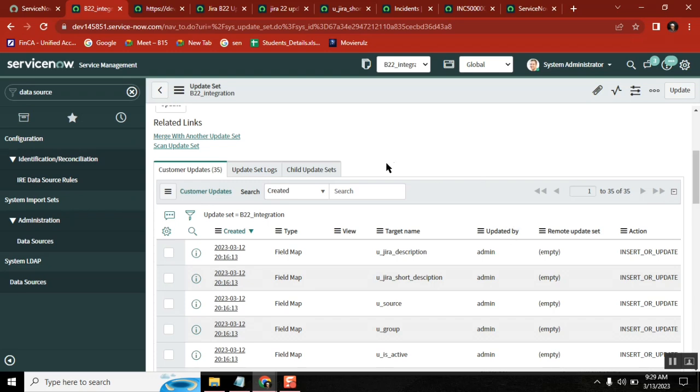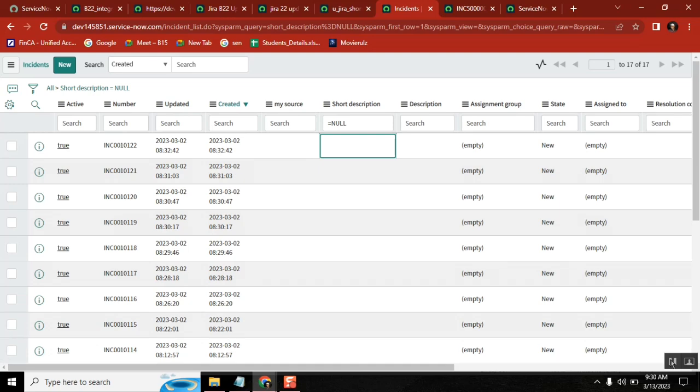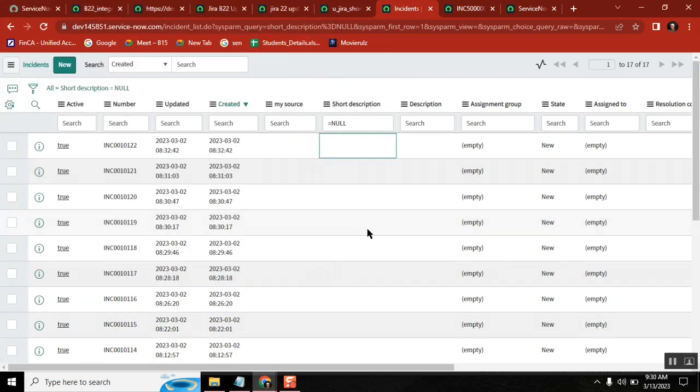See here, observe this update set. 35 is the last number. Now do I need to do every time this particular data source import set, transform map to load the data? Do you have any other way to do? Without doing data source import set, transform map, all that, you can directly load the data.